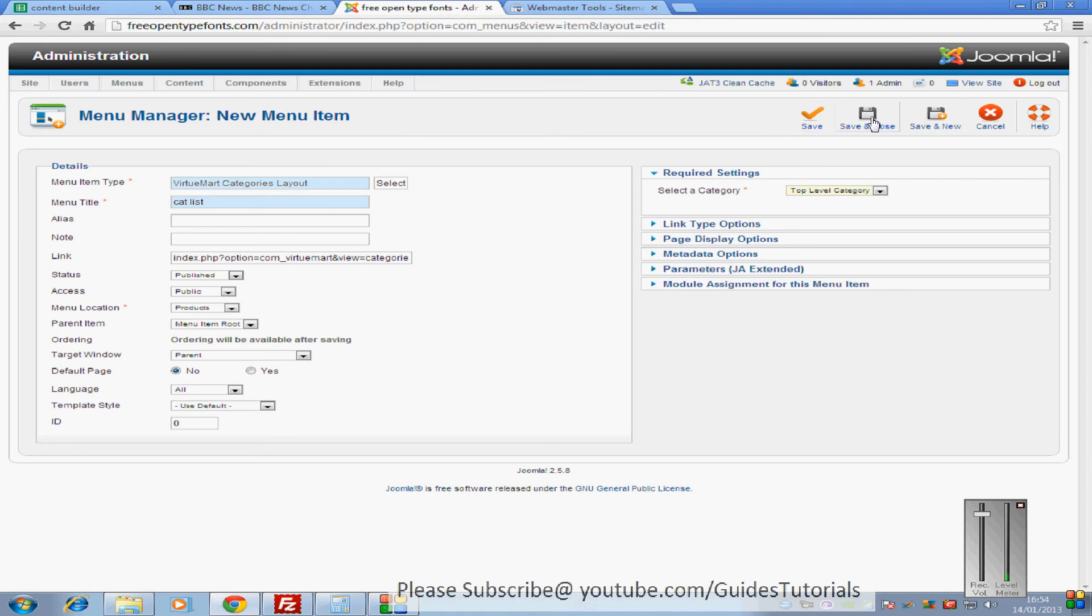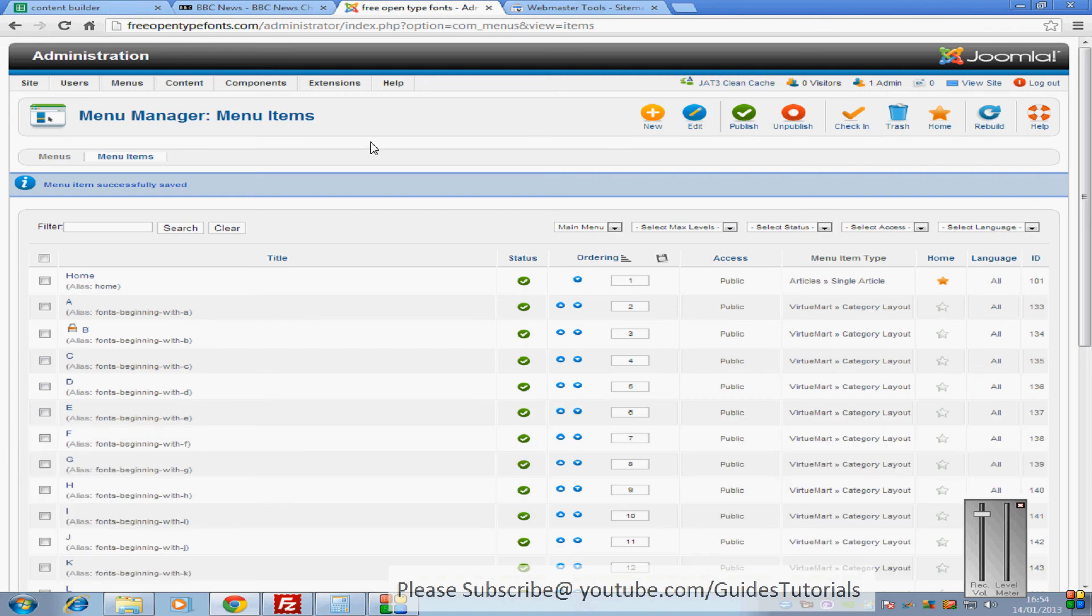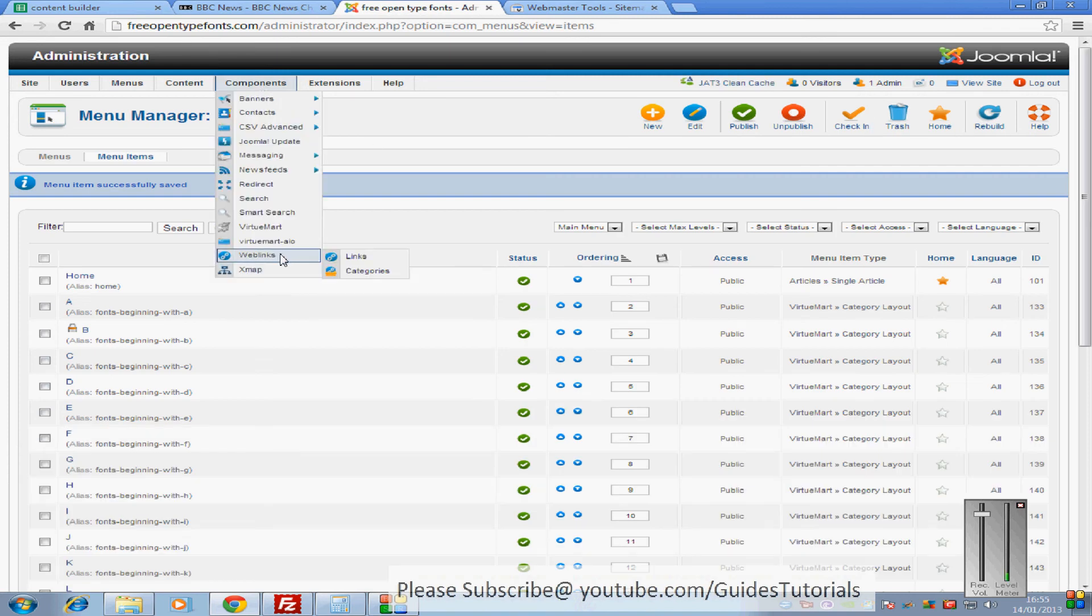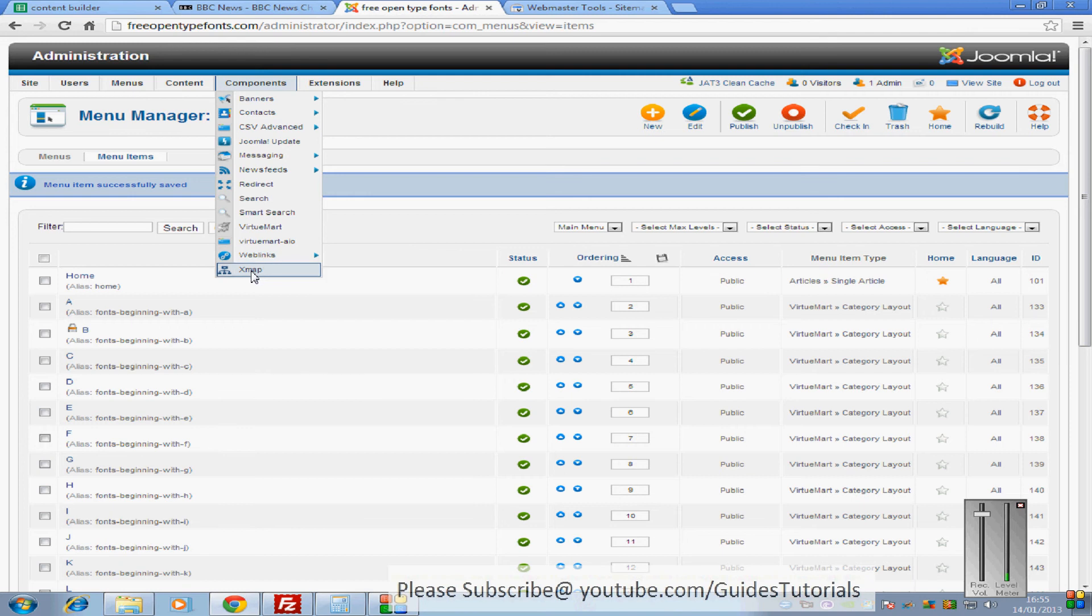So that's all you need to do, just save and close that. Now you don't have to worry, this won't actually show up on your website because you're not going to be publishing the actual menu as a module. So it's hidden on your website.